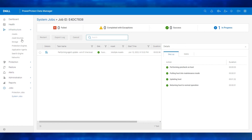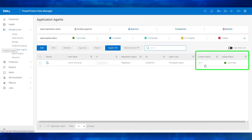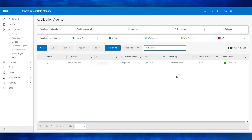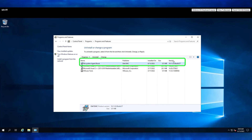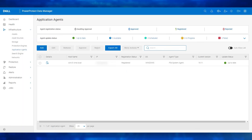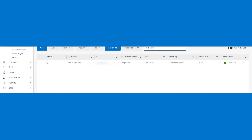Let's navigate to Infrastructure and select Application Agents. We now see the current version of the agent is 19.11 and the agent update status shows as up to date. Let's verify the same from the Windows file server. Let's refresh the programs and features window. We now see the agent version is 19.11. This confirms the successful agent update from PowerProtect Data Manager UI. For more details, refer to the PowerProtect Data Manager agent user guides. Thanks for watching this demo.